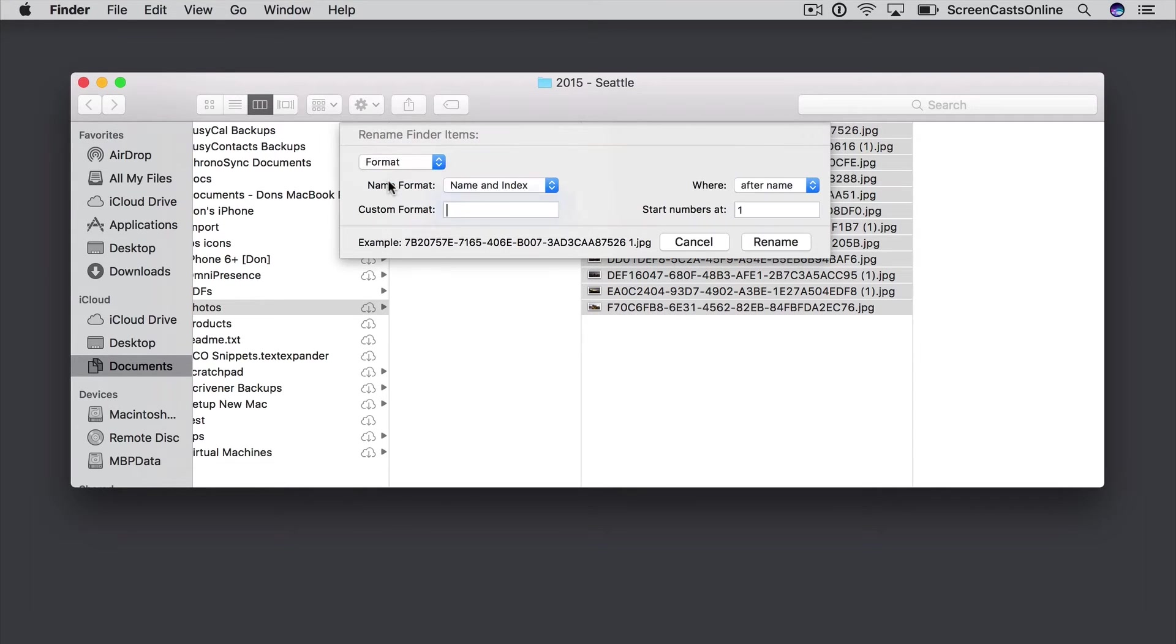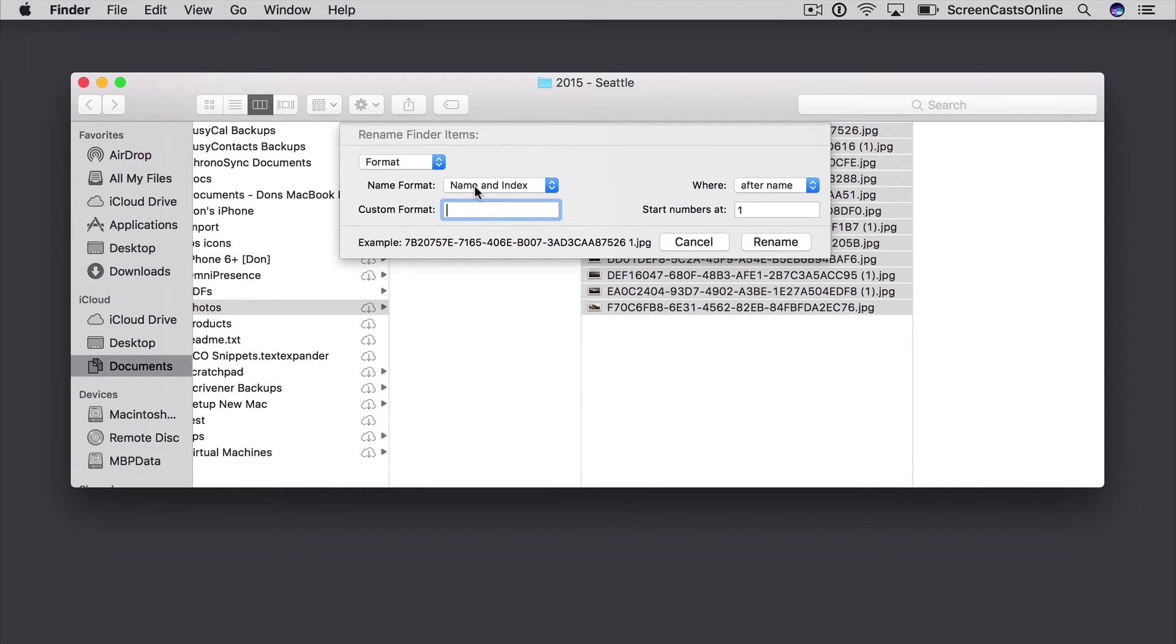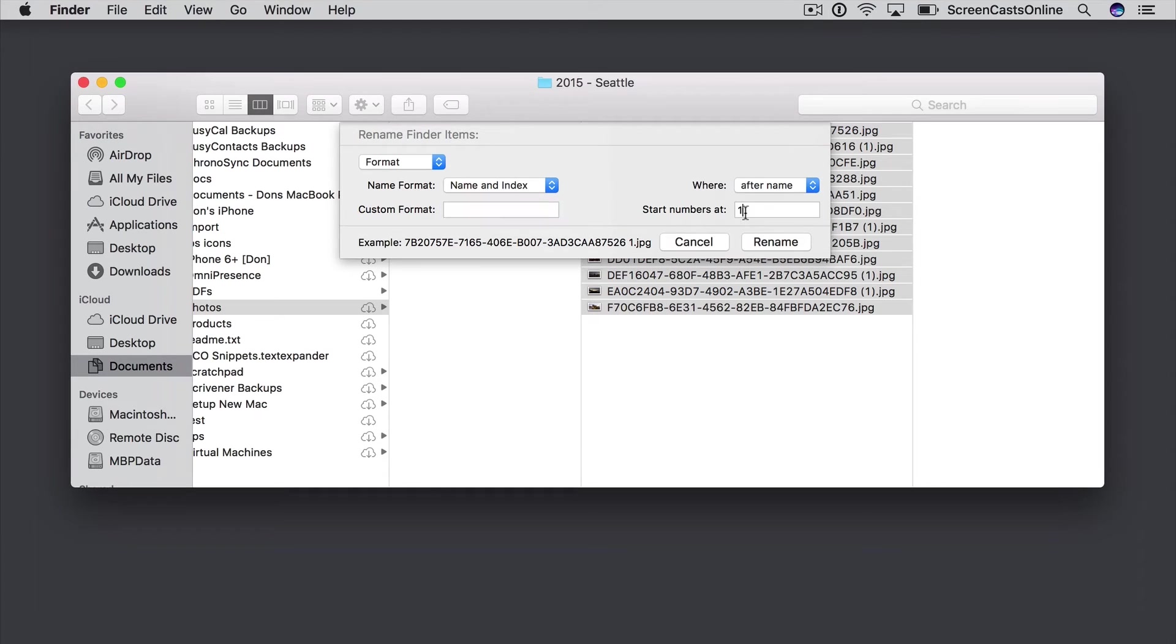So here I can change the actual structure of the name itself. I've got various options. I've got name and index. So I use the existing name and add an index at the end, currently 1. I could start the number at another number if I wanted to, say 5. You'll see in the example we've got the 5 at the end,